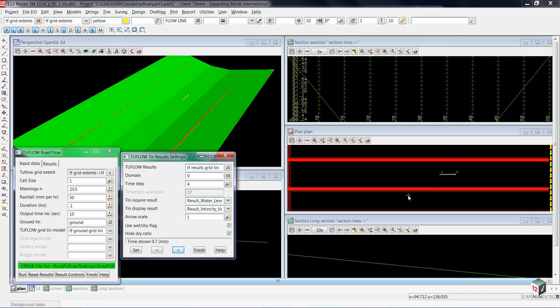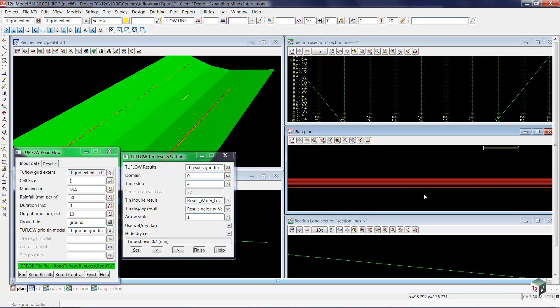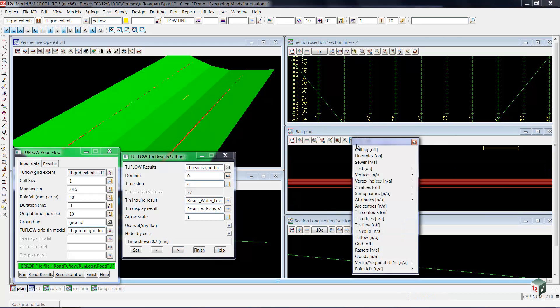Now if we wanted to see the arrows rather than the contour lines, we'd come up to our toggle and toggle off our contours.